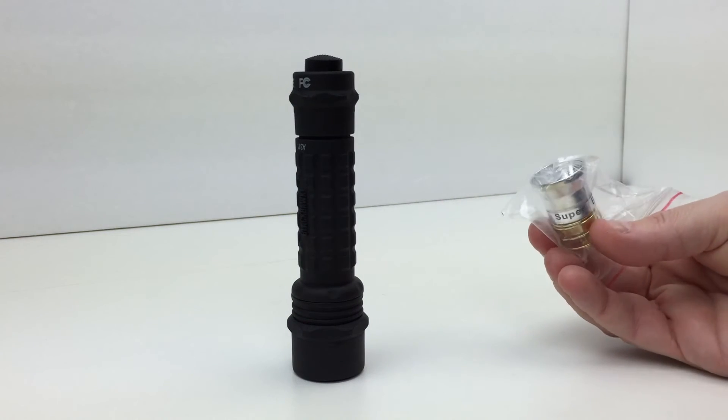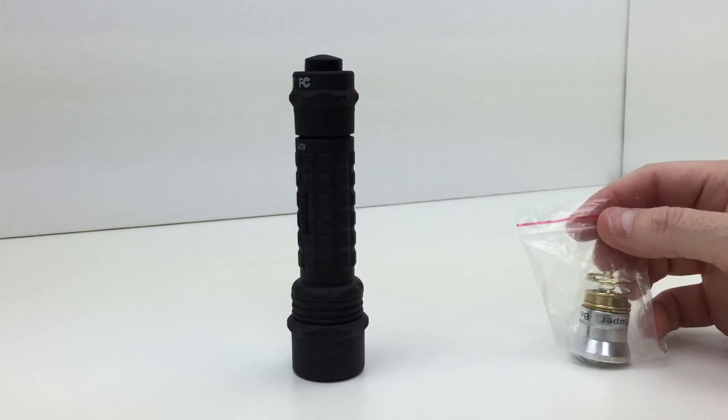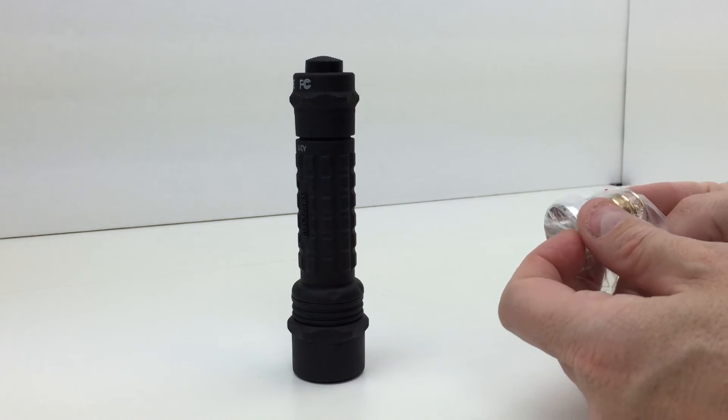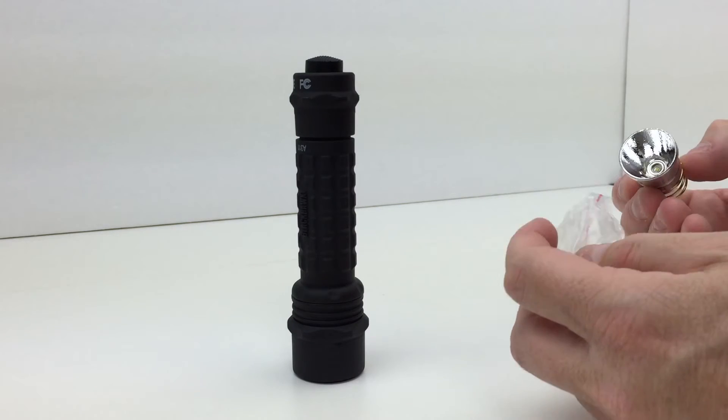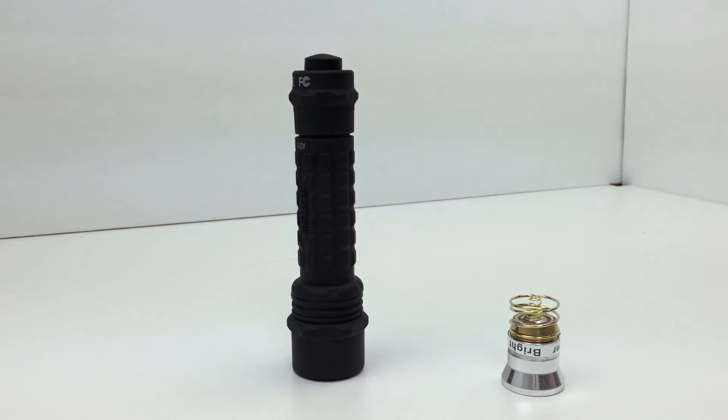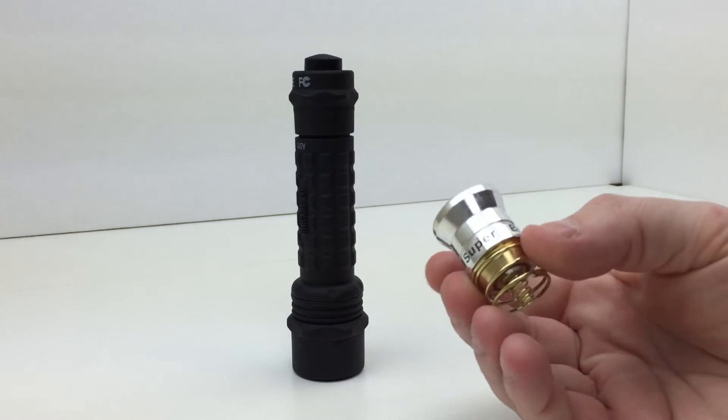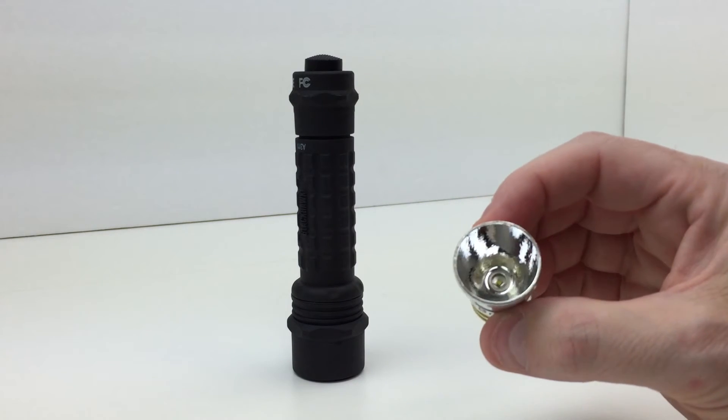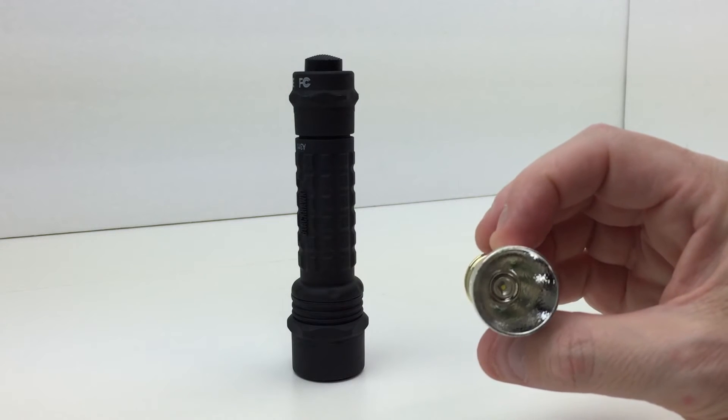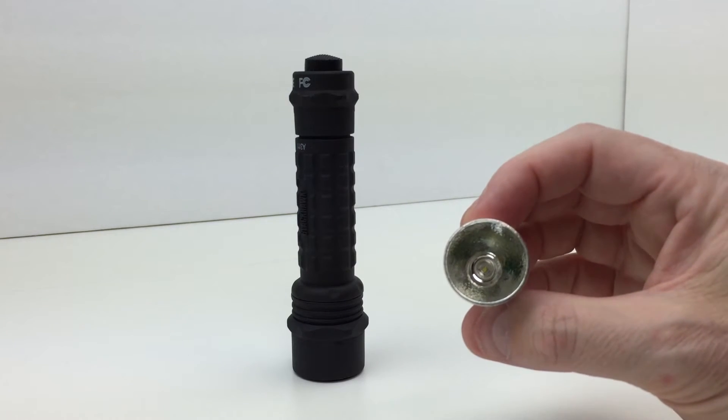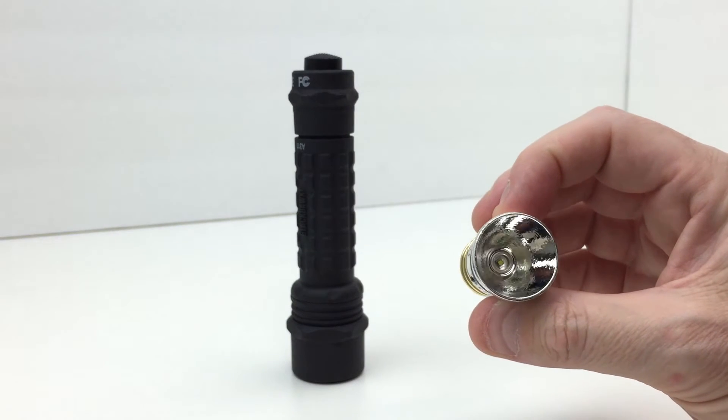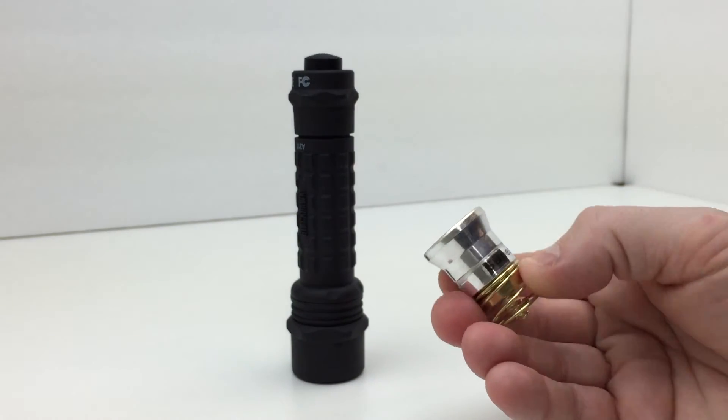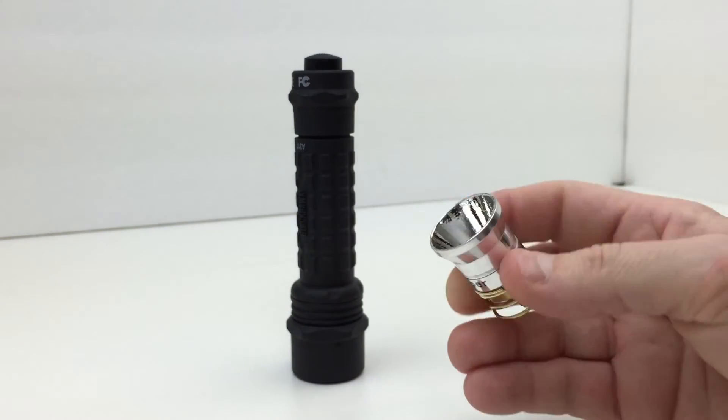This LED upgrade just arrived today. It shipped in a manila envelope wrapped in some bubble wrap and in this little plastic bag. So this is basically what we get. You can see the reflector has kind of got an orange peel appearance to it. It says Super bright R2.